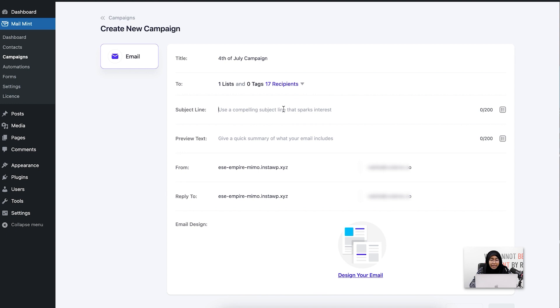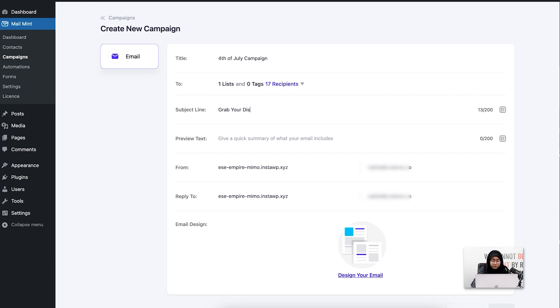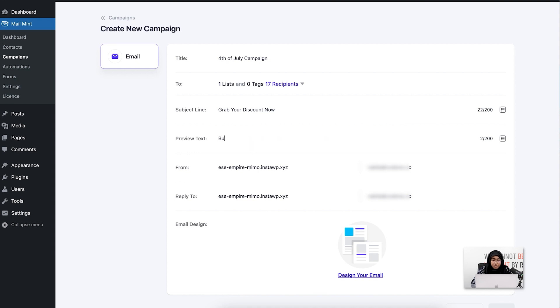The next line will be—maybe I'm running a discount campaign. I'm going to use this as my subject line. I can also use a preview text like 'Buy now before it's too late.'